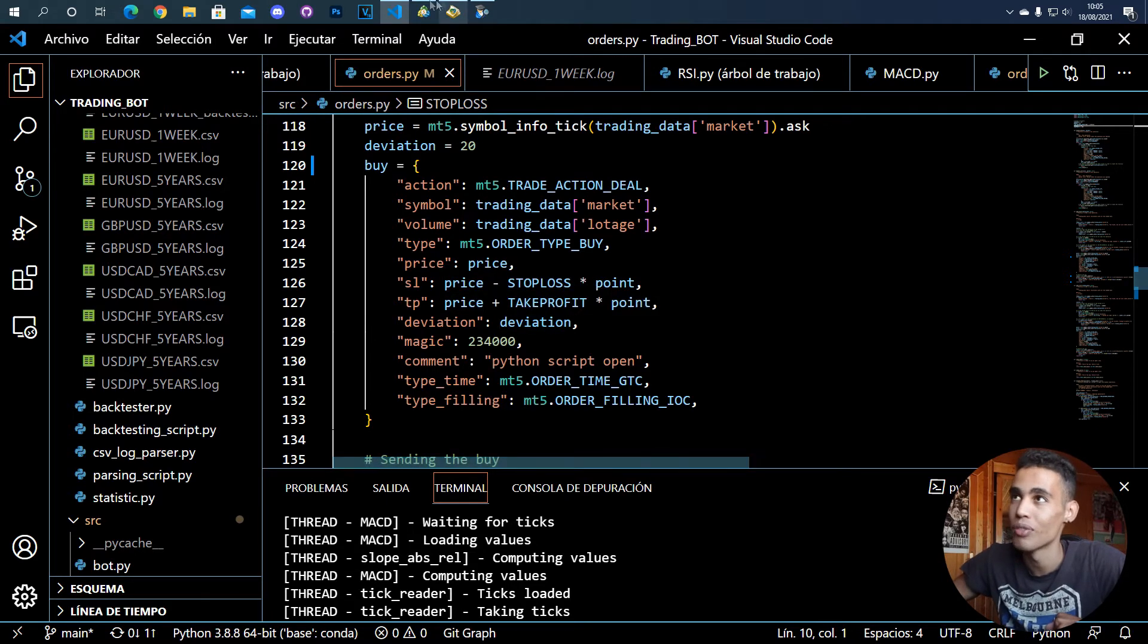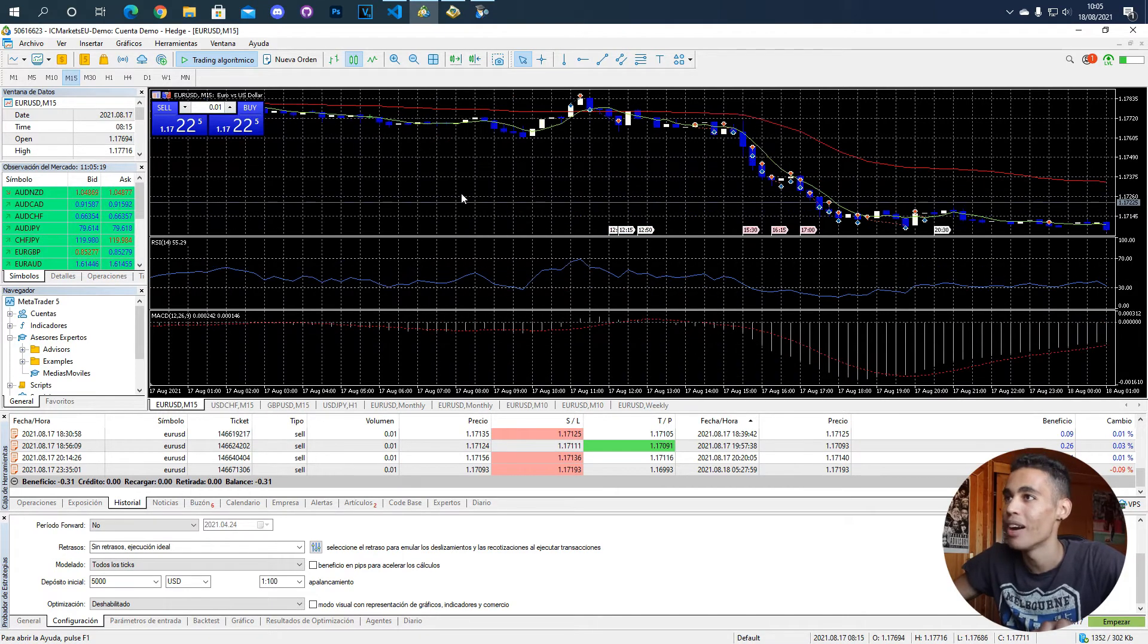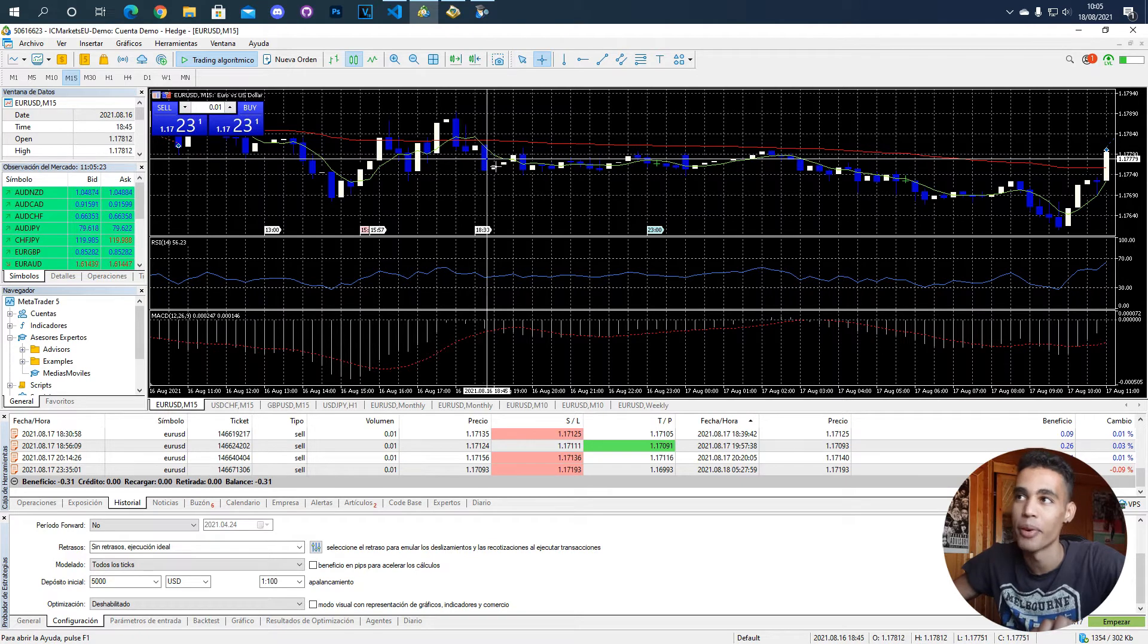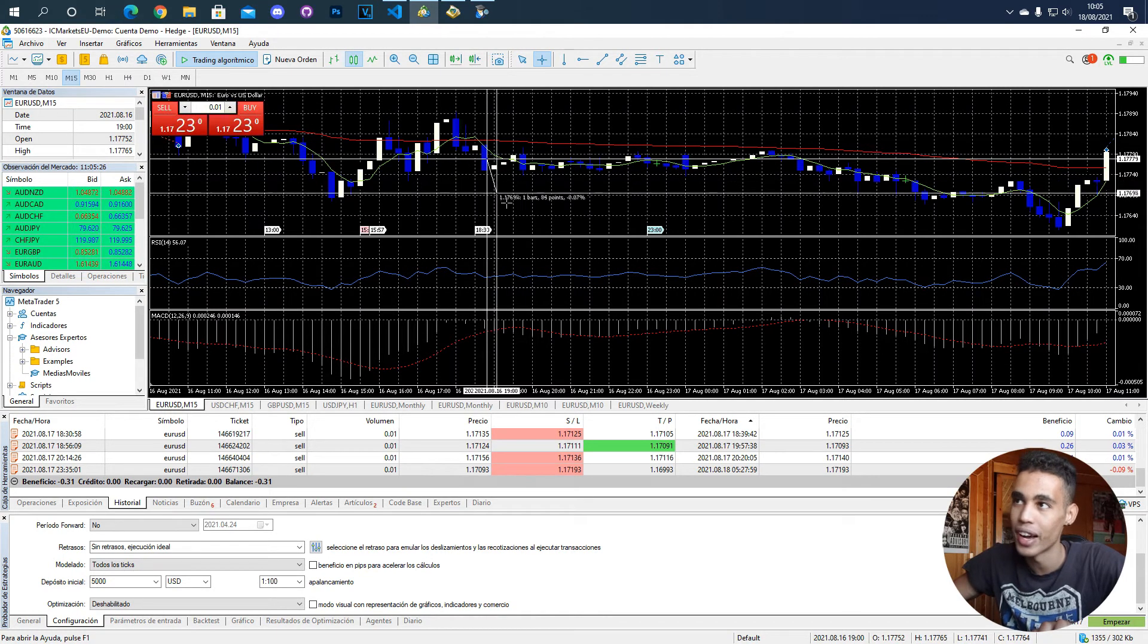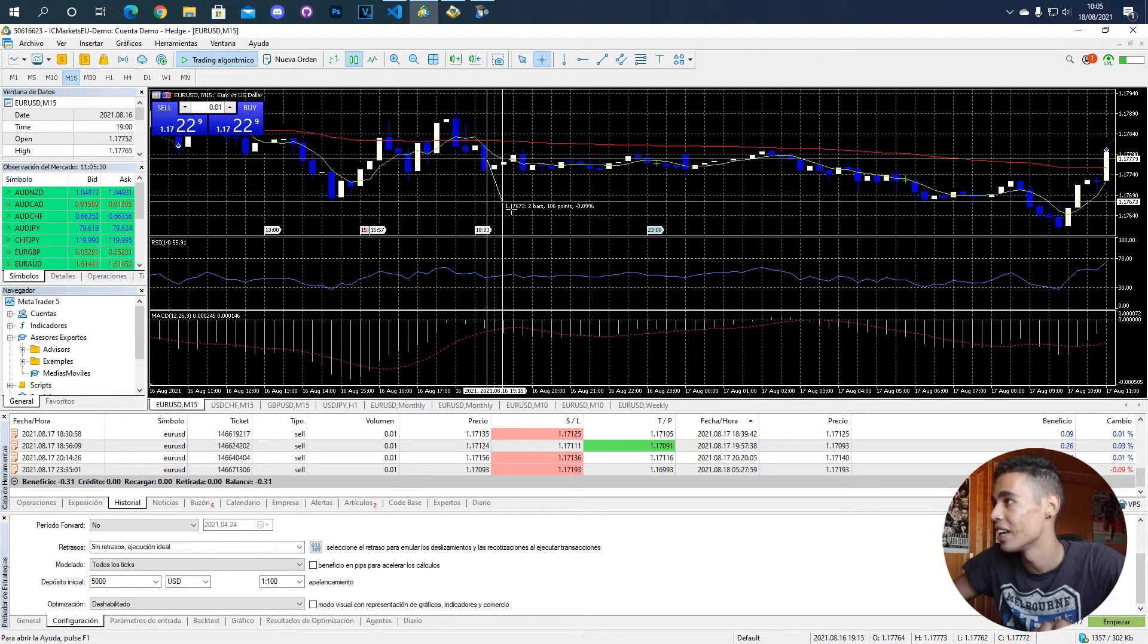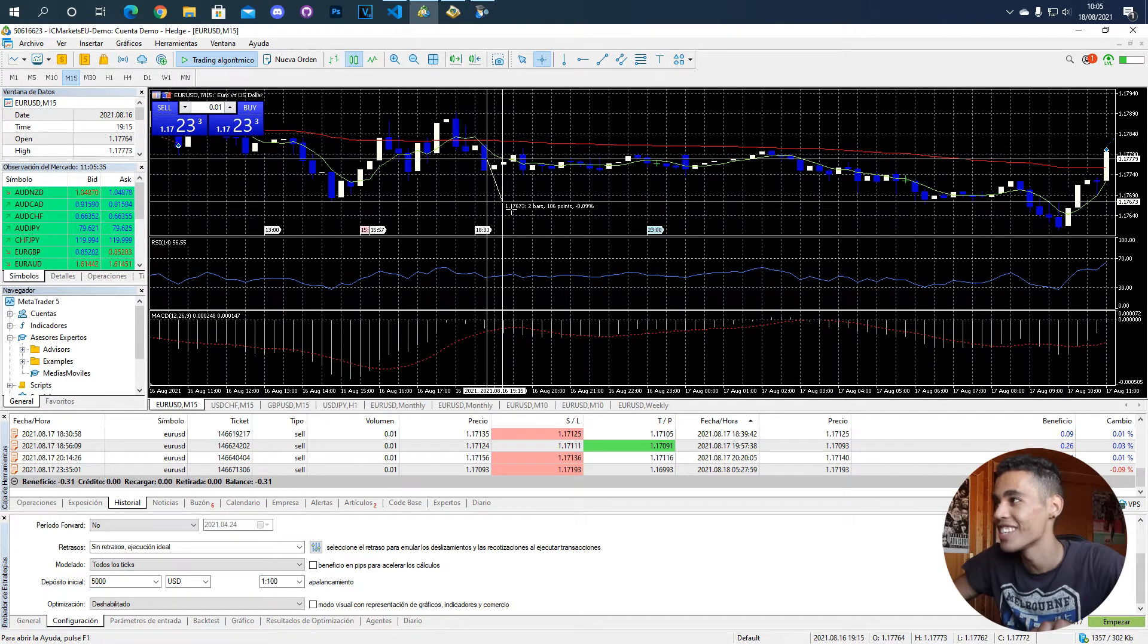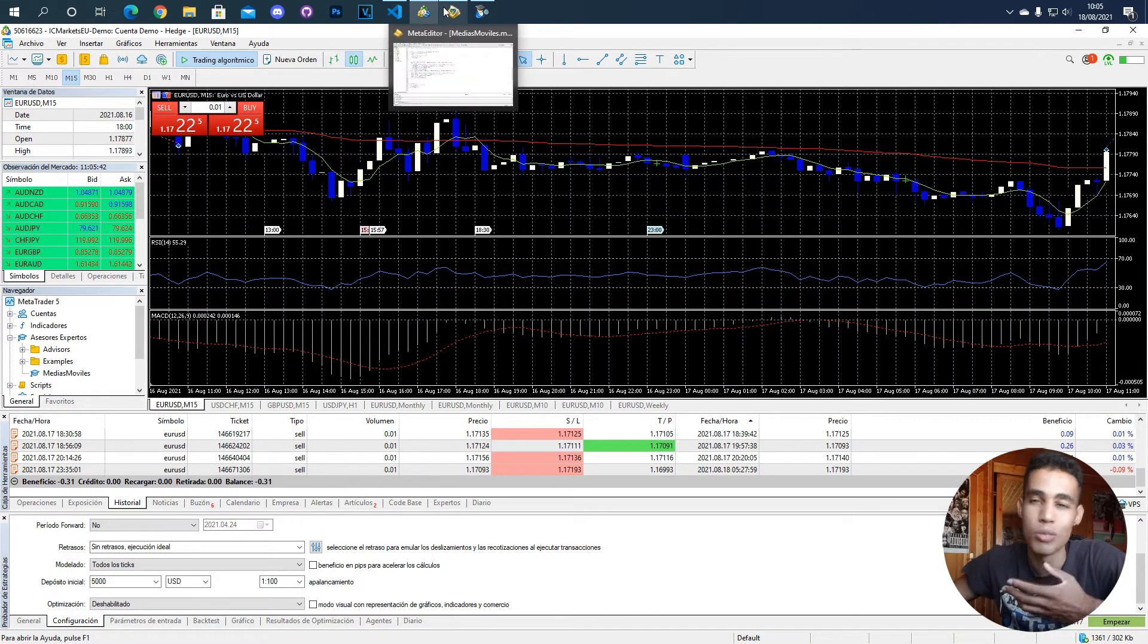So if the price goes down 100 points, the operation will close. So for example, if we go here and we just check, this is like, imagine that I open an operation here and it's a buy operation. If the price goes down here 100 points, which means that the price here changed from 1.17779 to 1.17673, if that's the change, I want the operation to be closed.